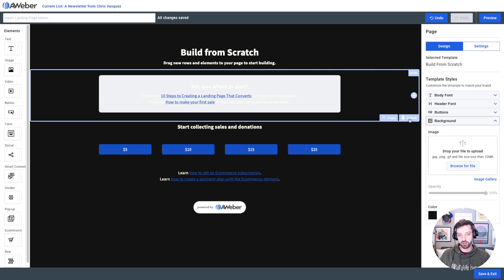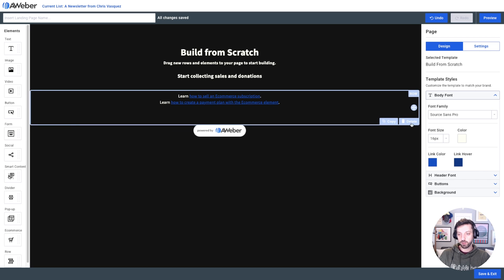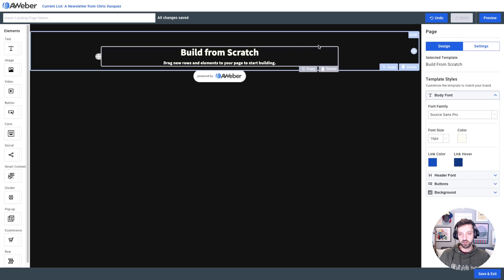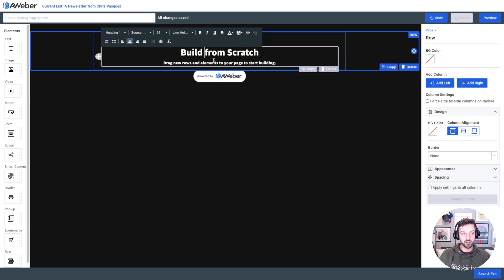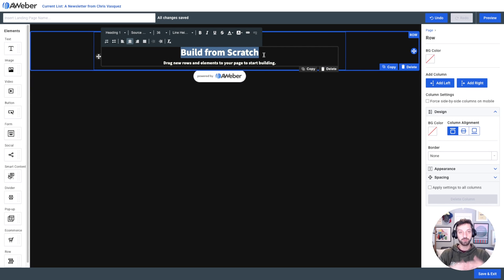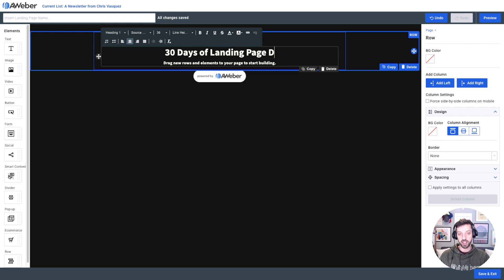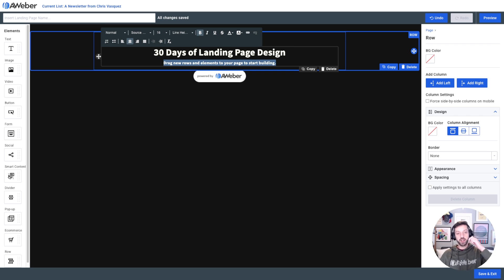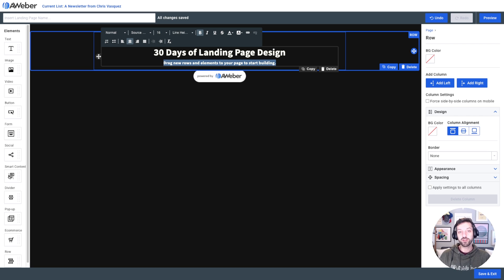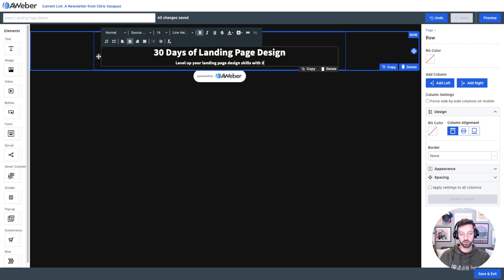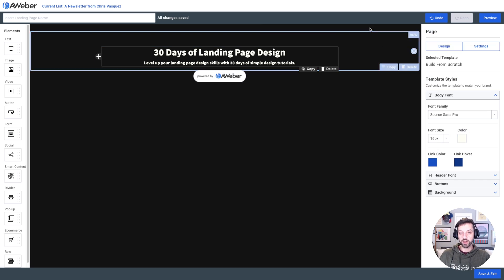Now I'm going to clear out some of the placeholder content and start from scratch. I'm going to start with one row — rows are containers that span the whole page — and inside it, just one text element. The title for my page is '30 Days of Landing Page Design,' and underneath it I'm going to communicate why bother doing this in the first place — something like 'Level up your landing page design with 30 days of simple tutorials.'